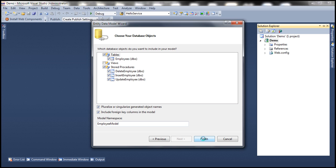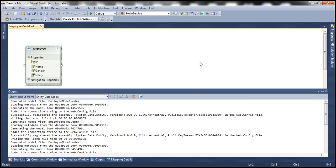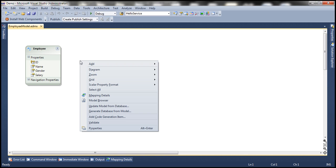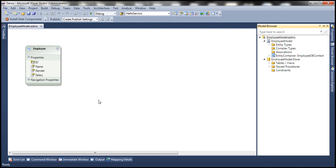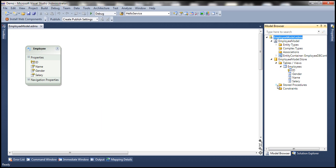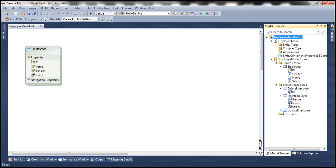This should generate the ADO.NET entity data model for us. If you look at the entity data model designer surface, we can only see the entity but we can't see the stored procedures. To view the stored procedures, right-click on the designer surface and select Model Browser. Within Model Browser, under Employee Model Store, we have Tables/Views — expanding that shows our Employees table and its columns. If we expand the stored procedures folder, we have the three stored procedures. Expanding Delete Employee shows the parameters it expects. Similarly for Insert Employee and Update Employee.